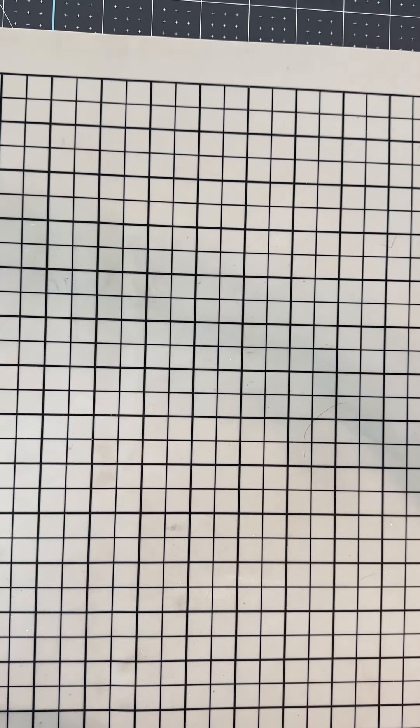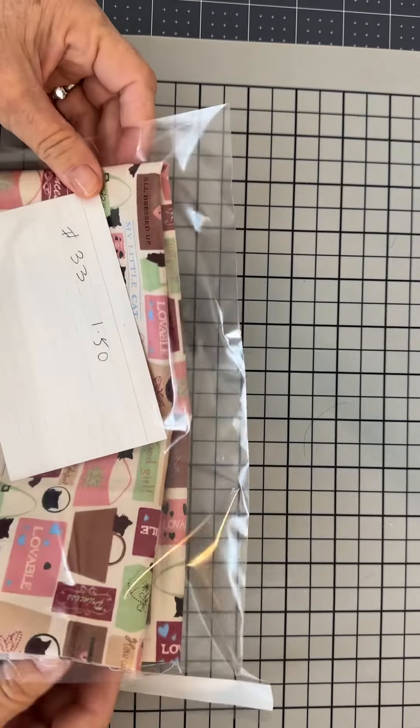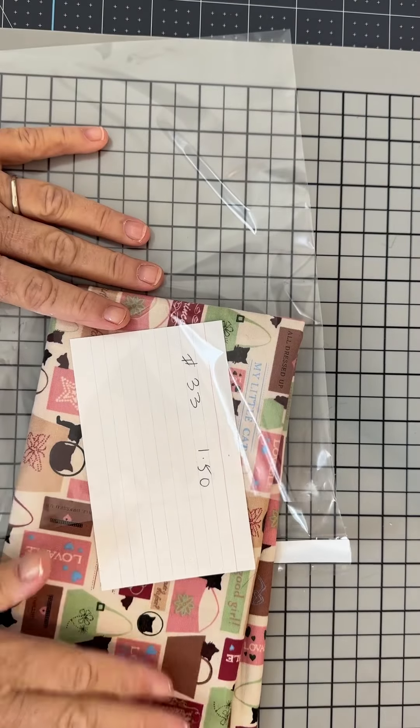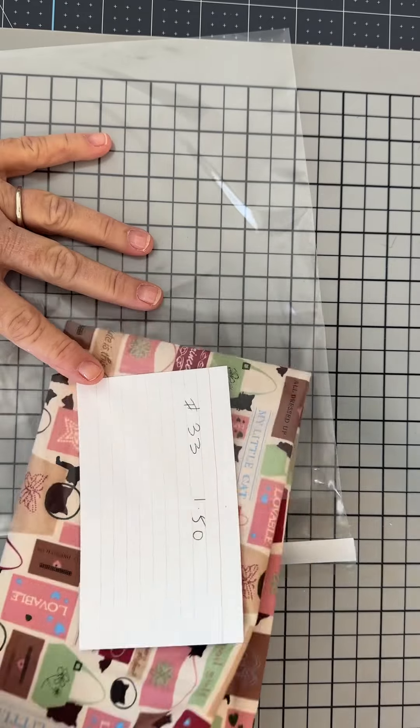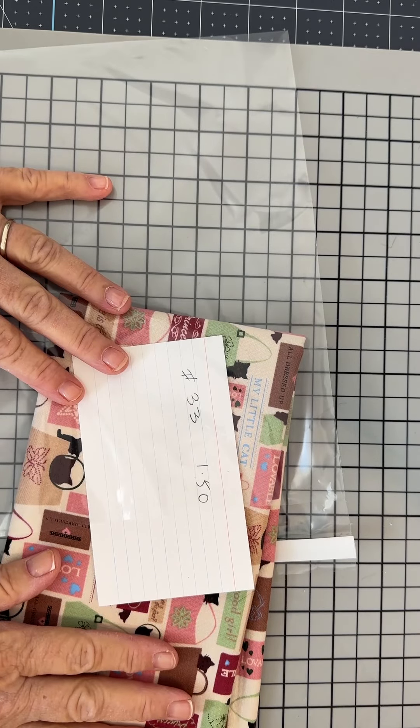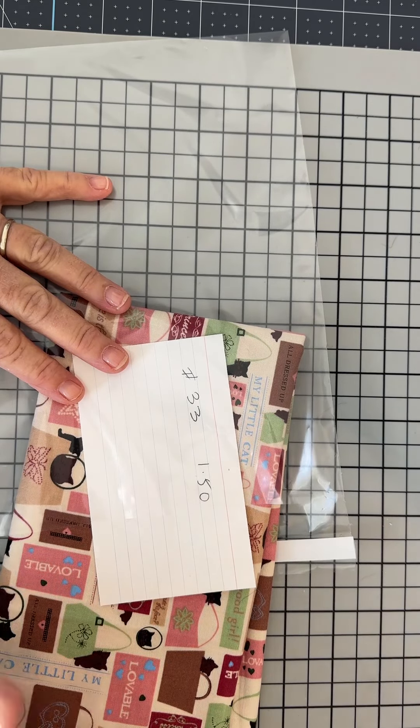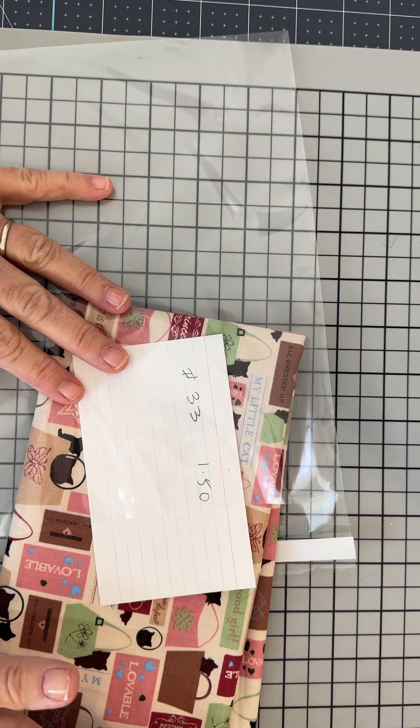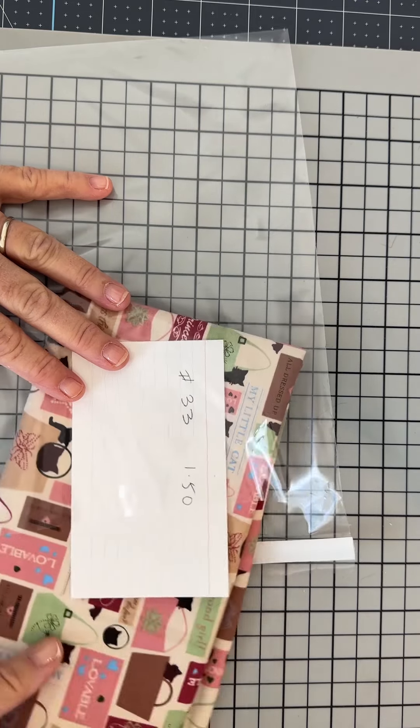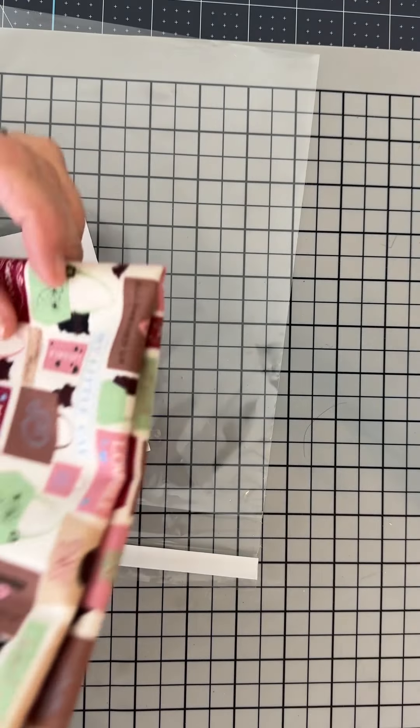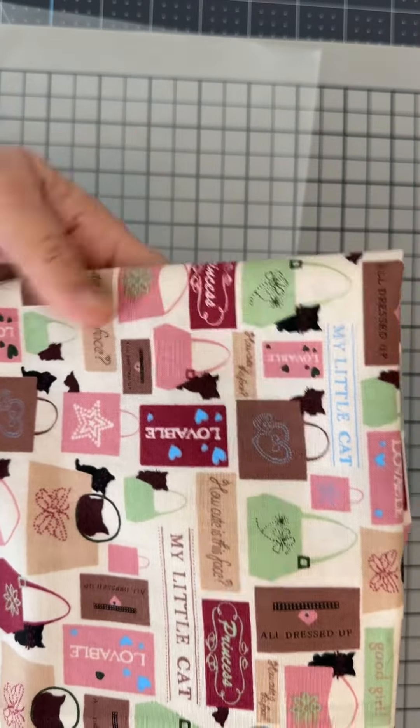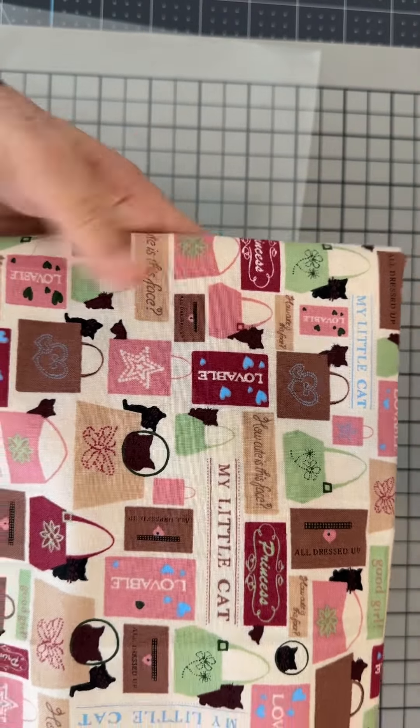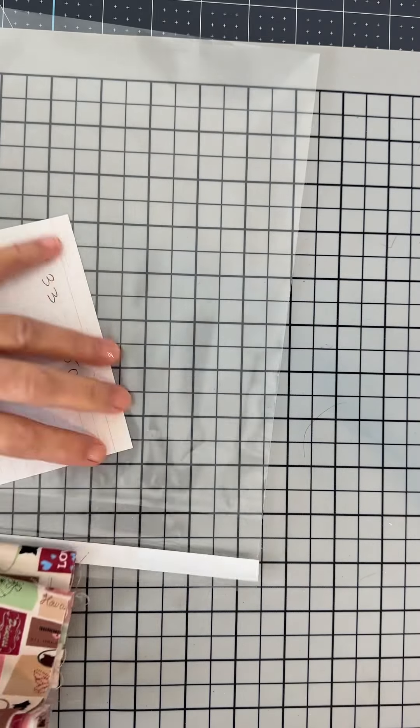This is number 33. It's over a fat quarter, could be about a half yard. I can't remember what the measurements were on it but it's a dollar fifty and you get these little cats on it with little purses, super cute.